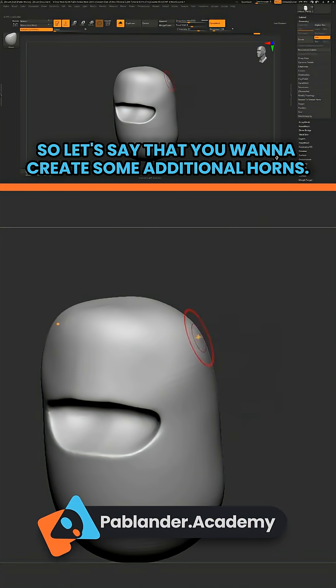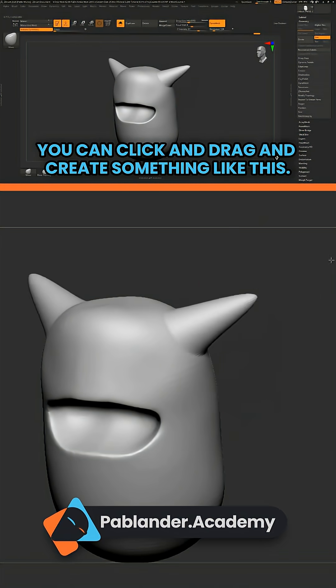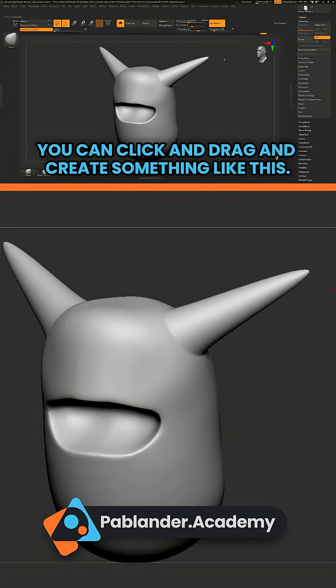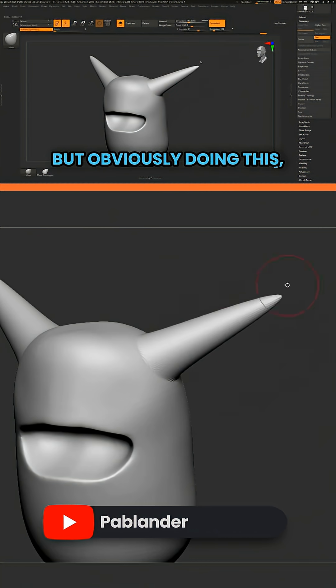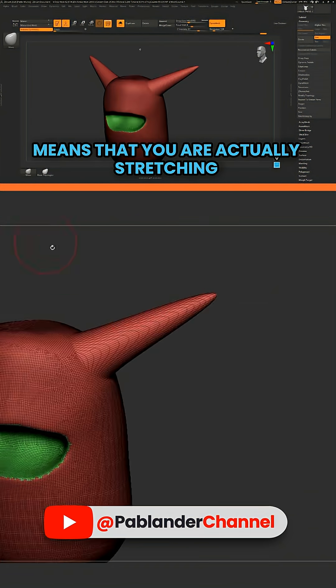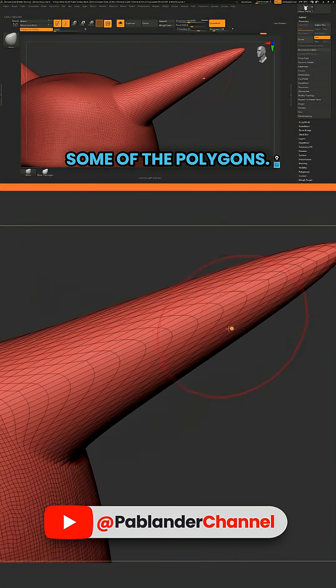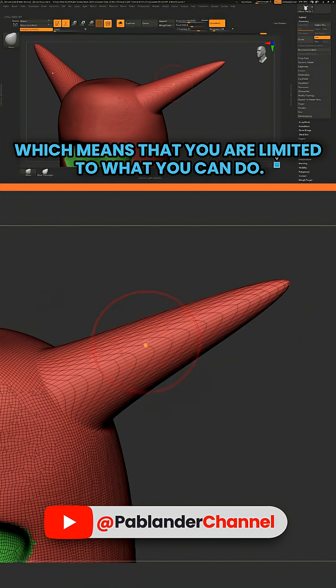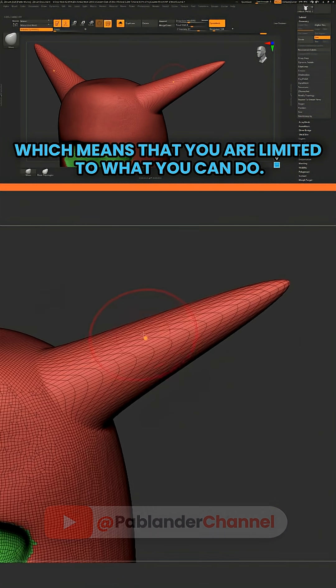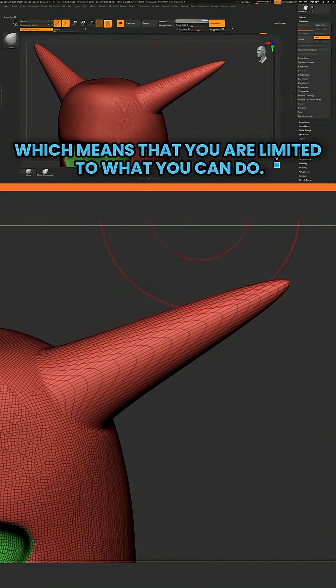So let's say that you want to create some additional horns. You can click and drag and create something like this. But obviously doing this means that you are actually stretching some of the polygons, which means that you are limited to what you can do.